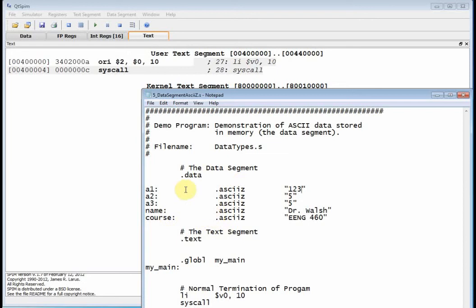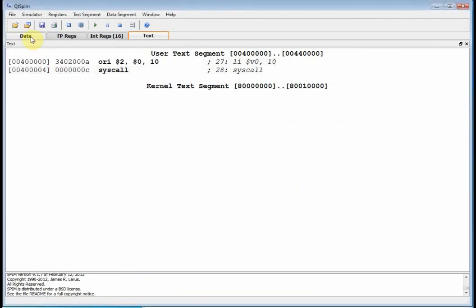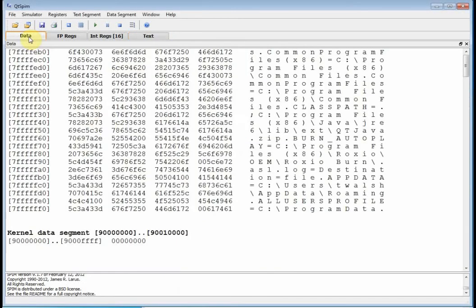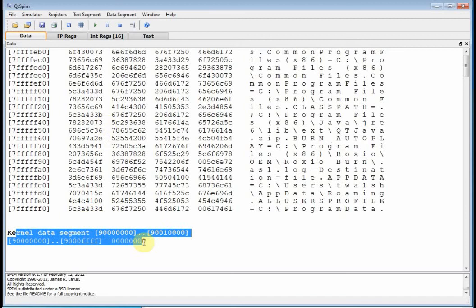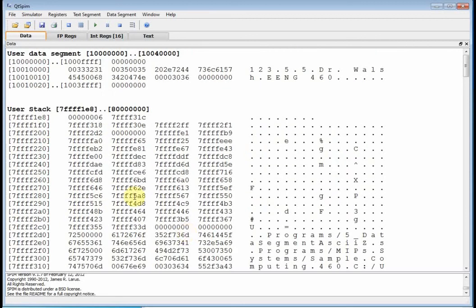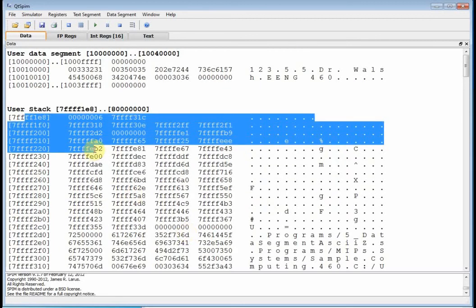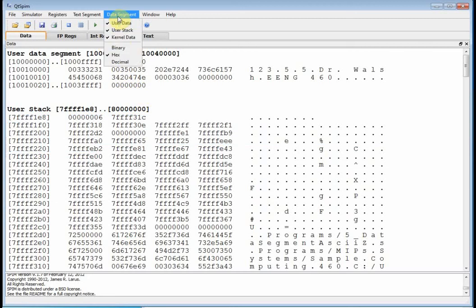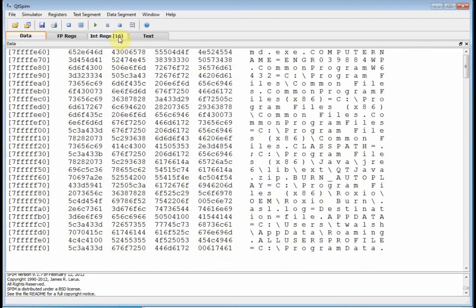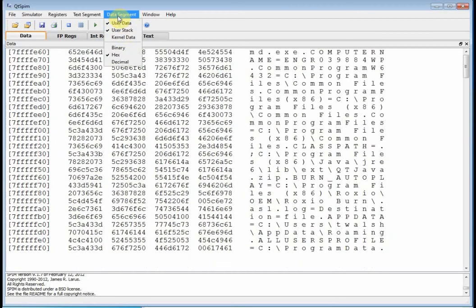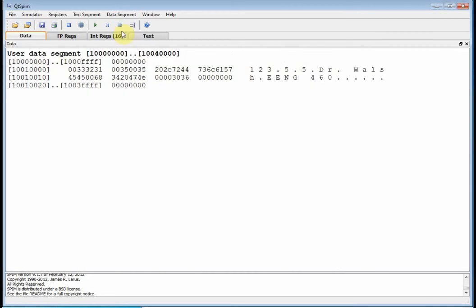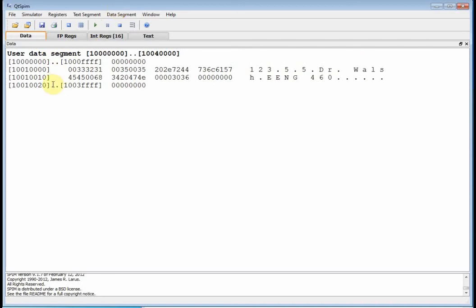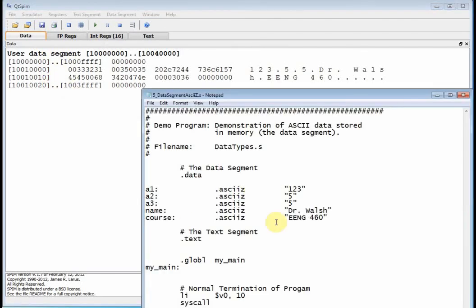The only thing you see there is the termination, which is down here. But the important stuff is the data segment. So in QTSPIM we need to go over to the data tab. It's not in the kernel data segment - that's data for the kernel. We're not messing with the stack either. I can actually turn those off - turn off kernel data, turn off stack data, and the only thing I see is my user data.